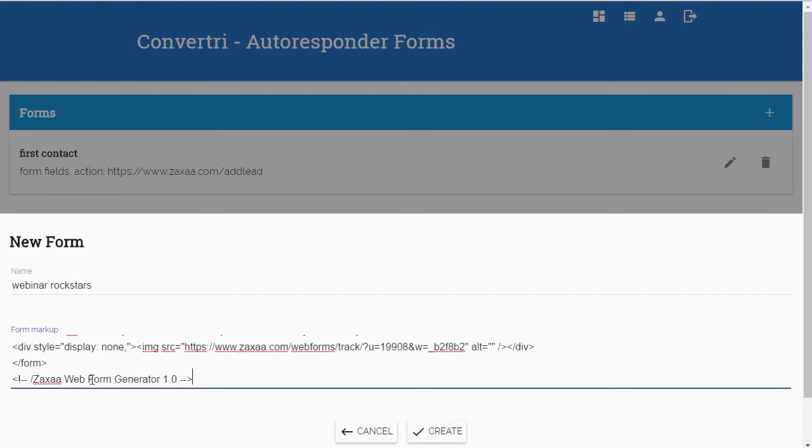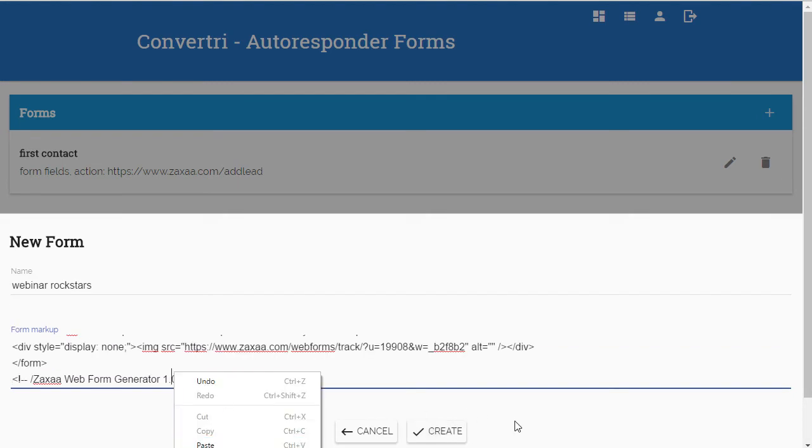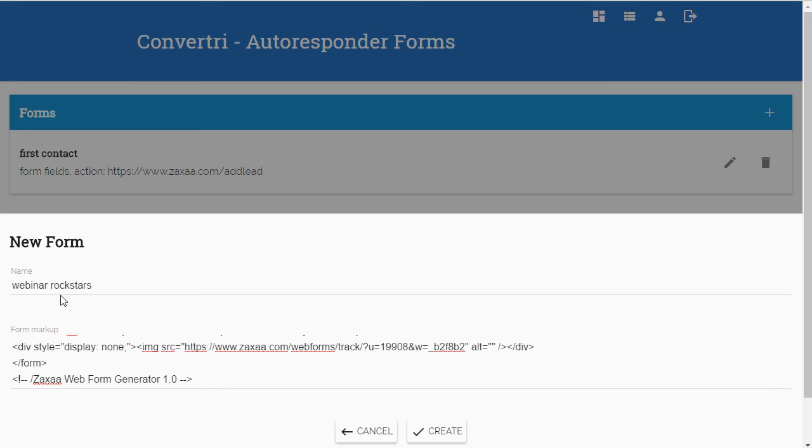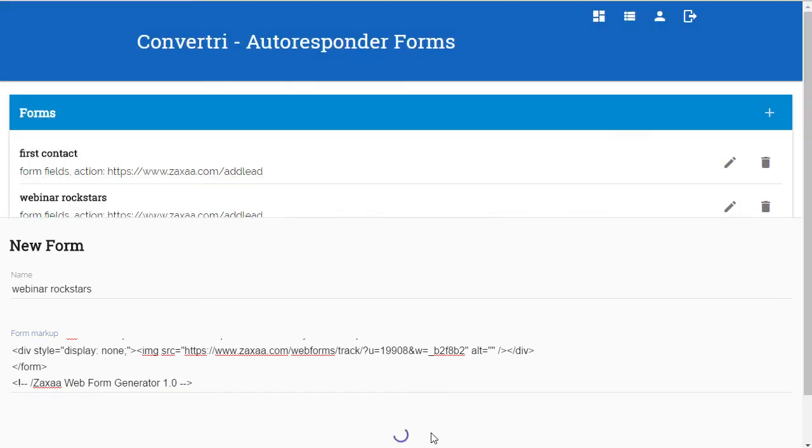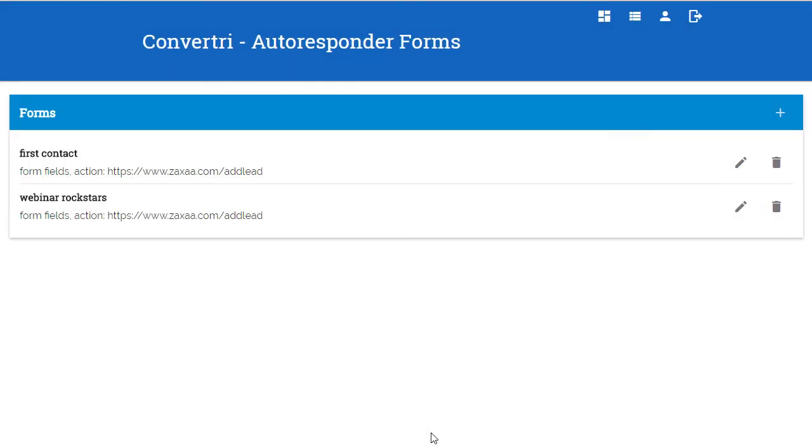Just ctrl-V in there, or you can right mouse click and paste. As you can see, we've named the form and put the form code in there. You can see the little HTML tags there called form, and then we just create that.